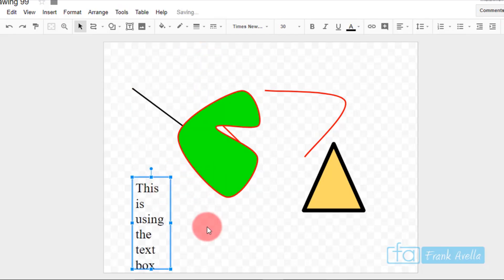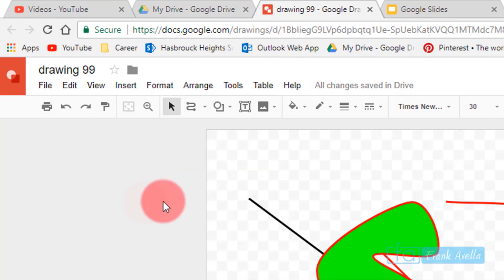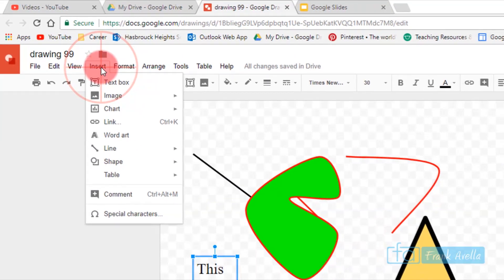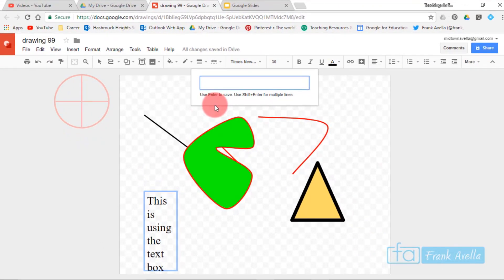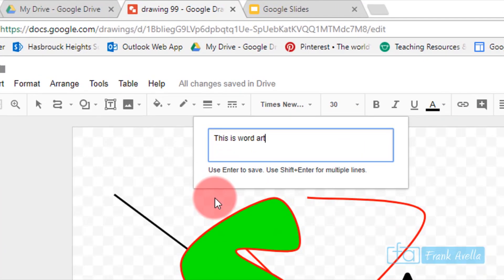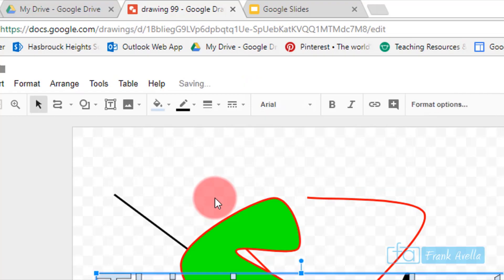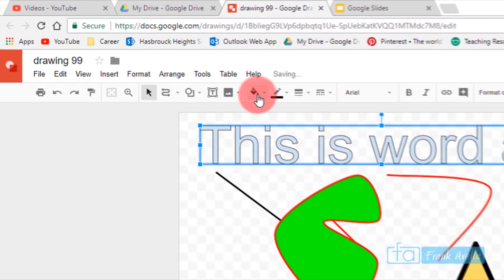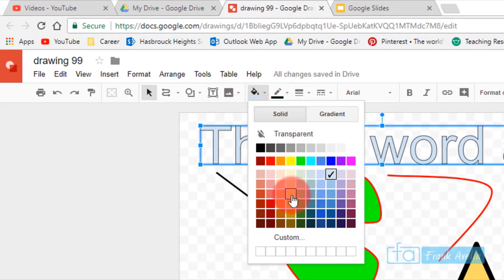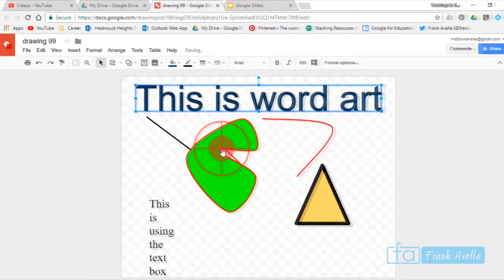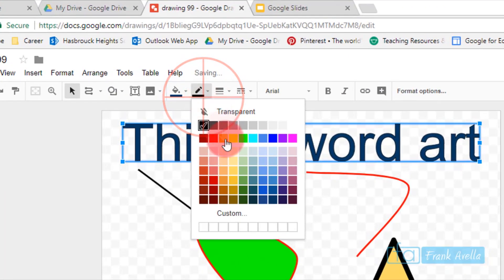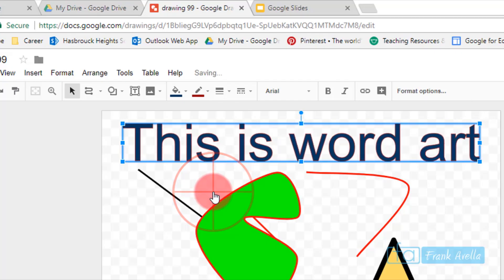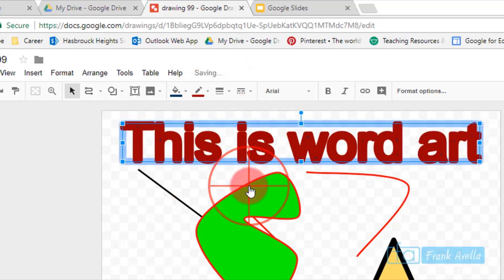You can also insert Word Art. Go to Insert, then Word Art, type your text — for example, 'This is word art' — and press Enter. You can change the fill color to yellow or blue, change the outline color to red, and make the border a bit thicker.